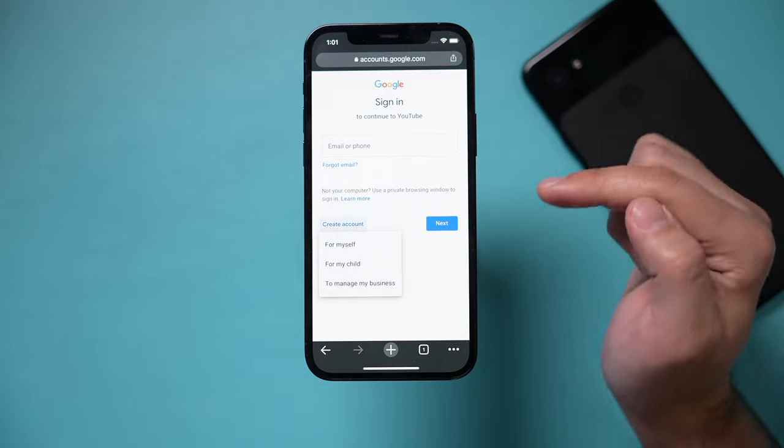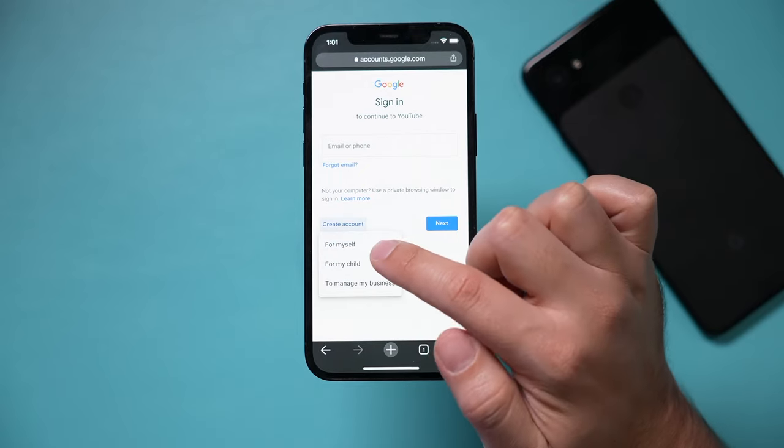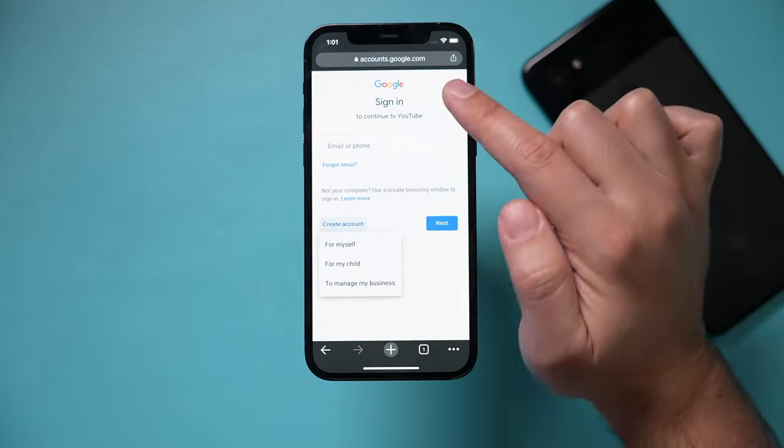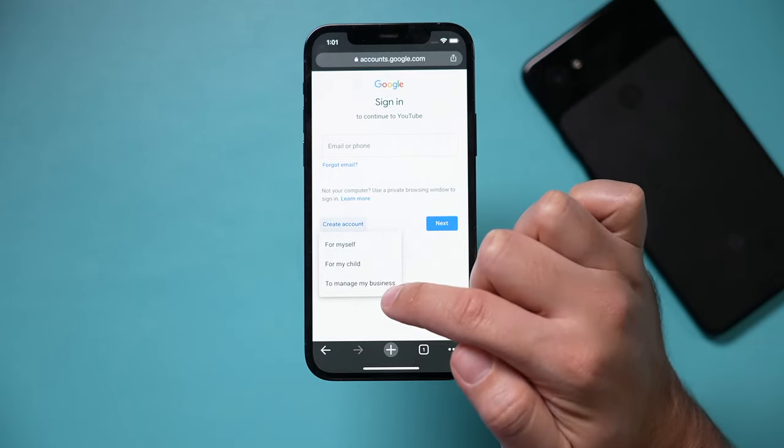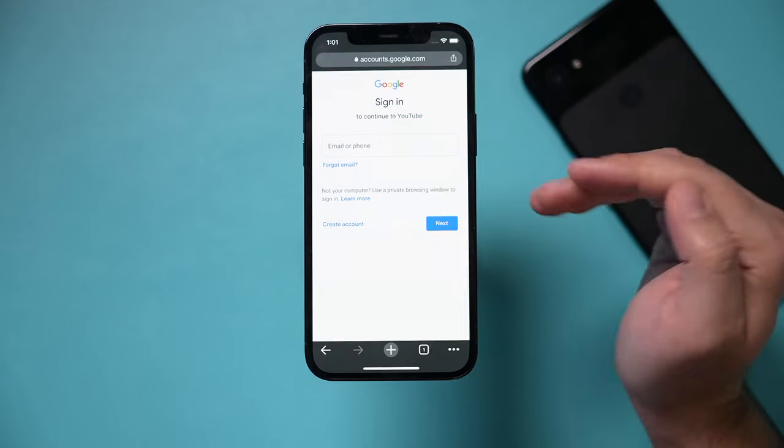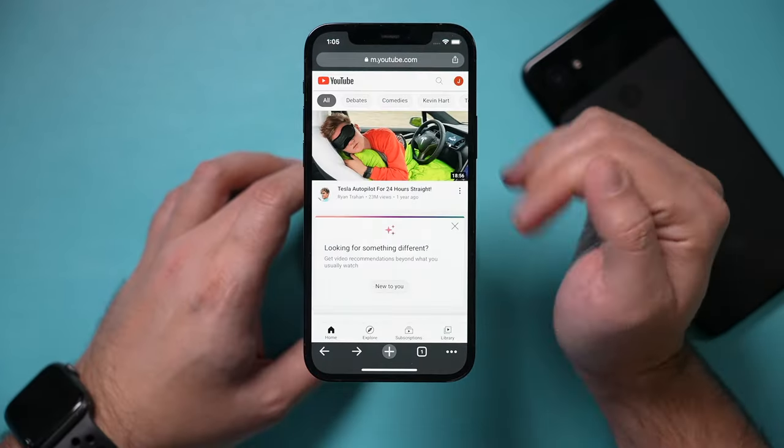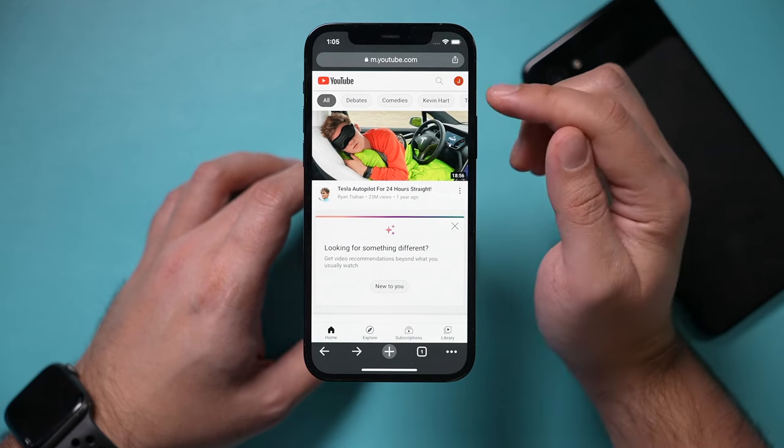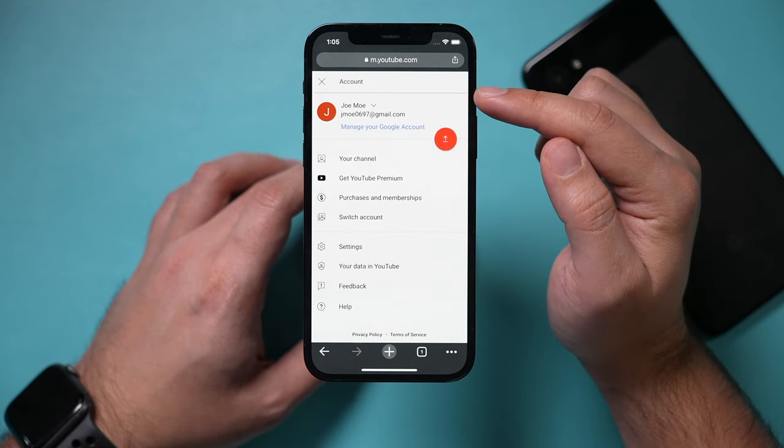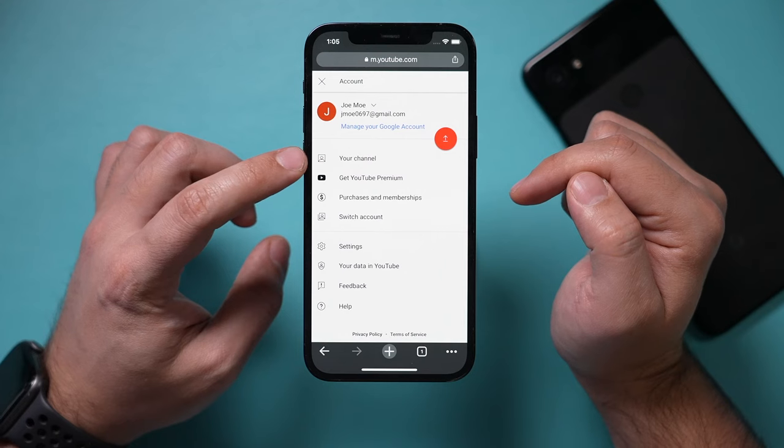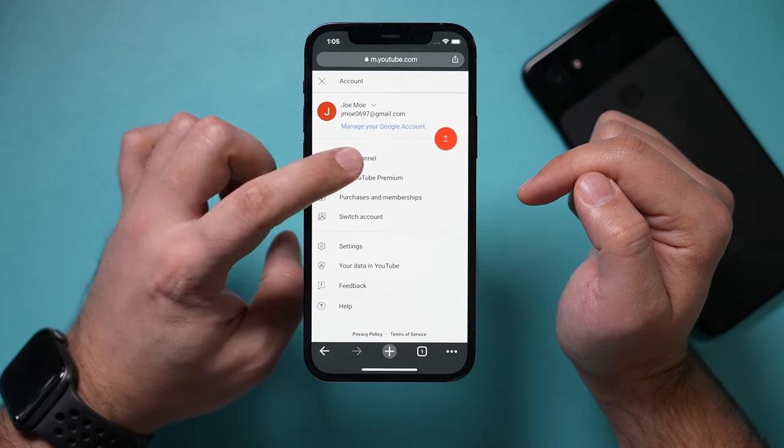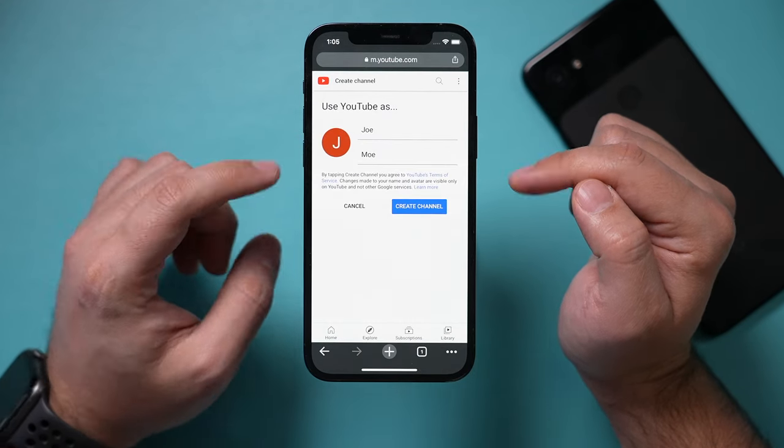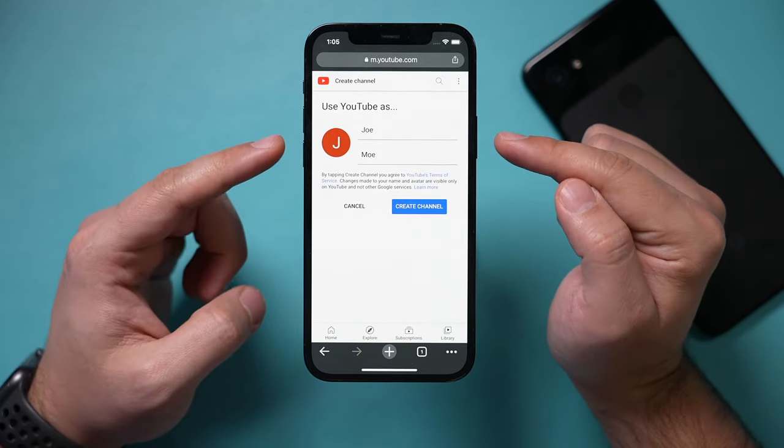If you create an account from scratch, you could go ahead and create a Google account for yourself, for your child, or for your business. Now that I've logged into my new Google account, I just have to press my profile icon right here and I just have to press your channel right here to create one. So if I just go right here, it's going to let me create a new channel.